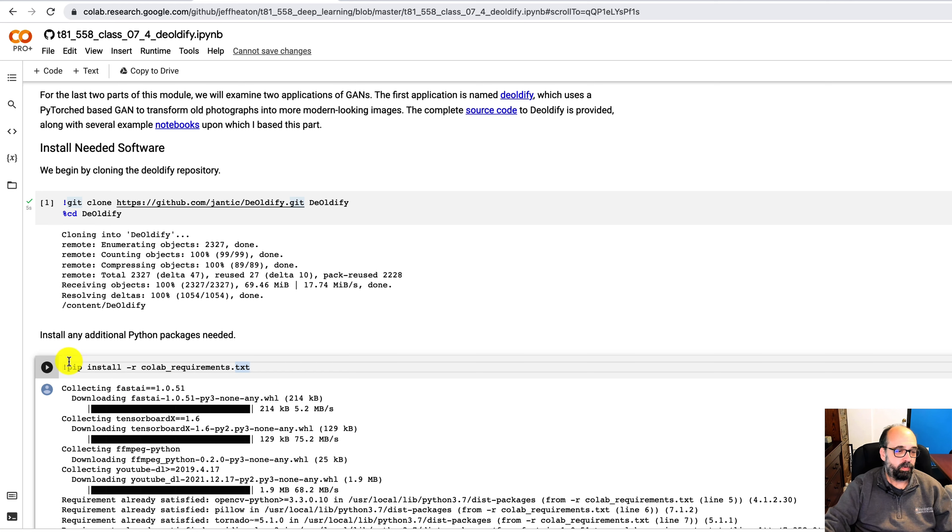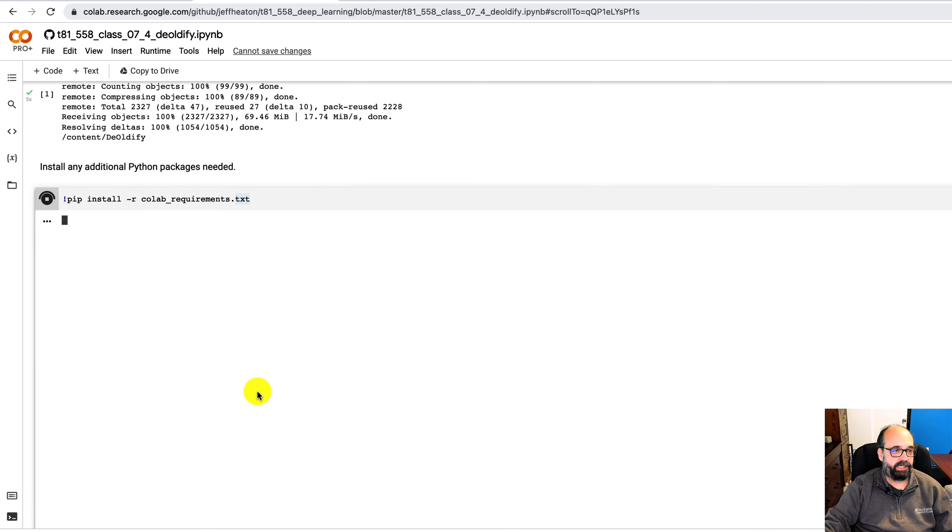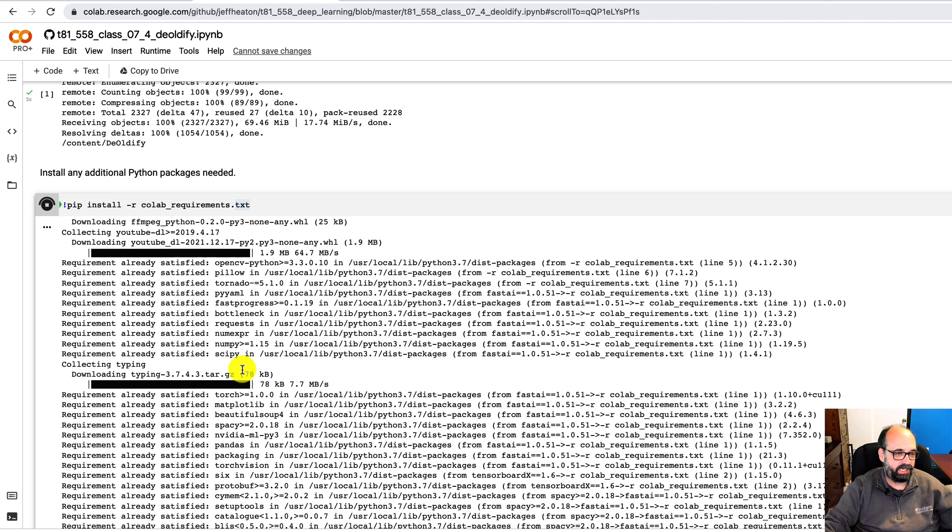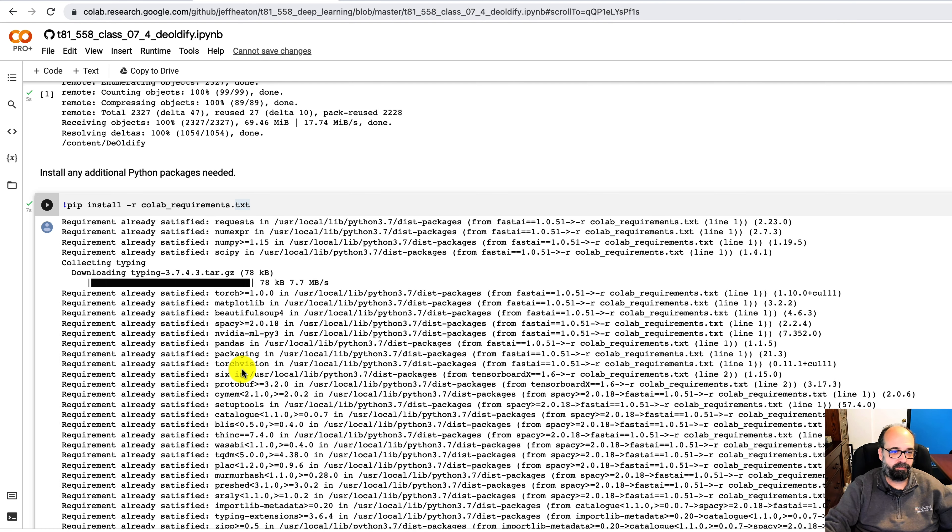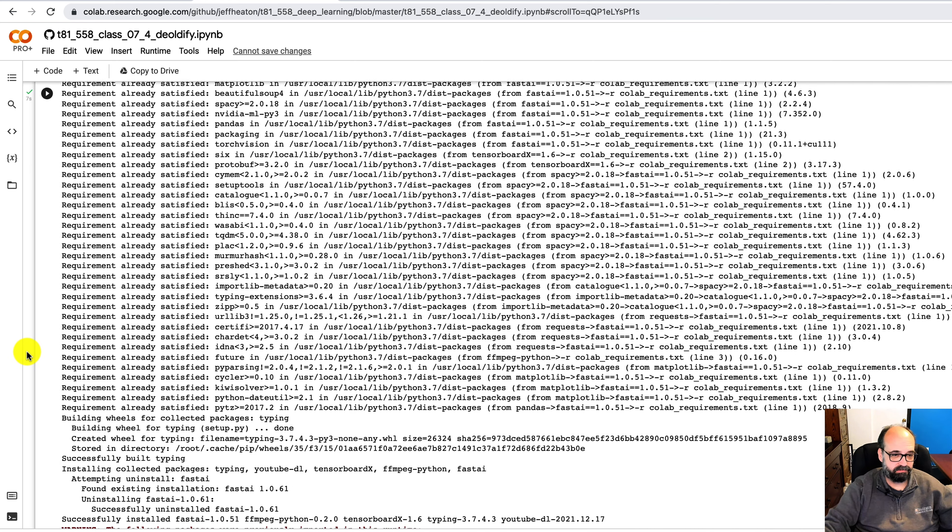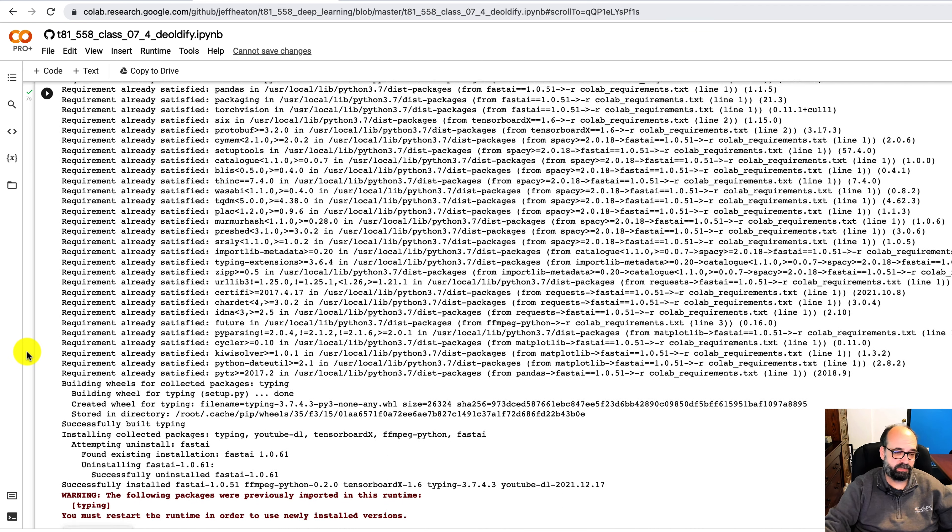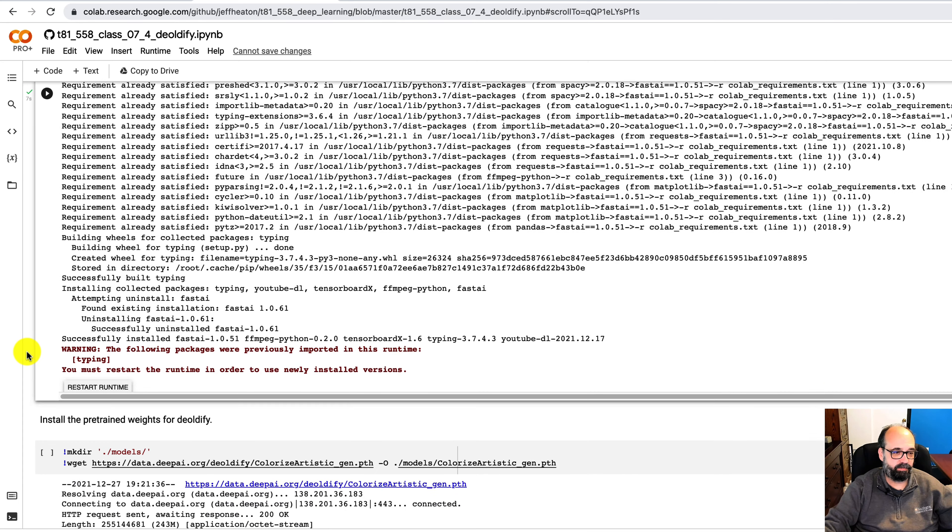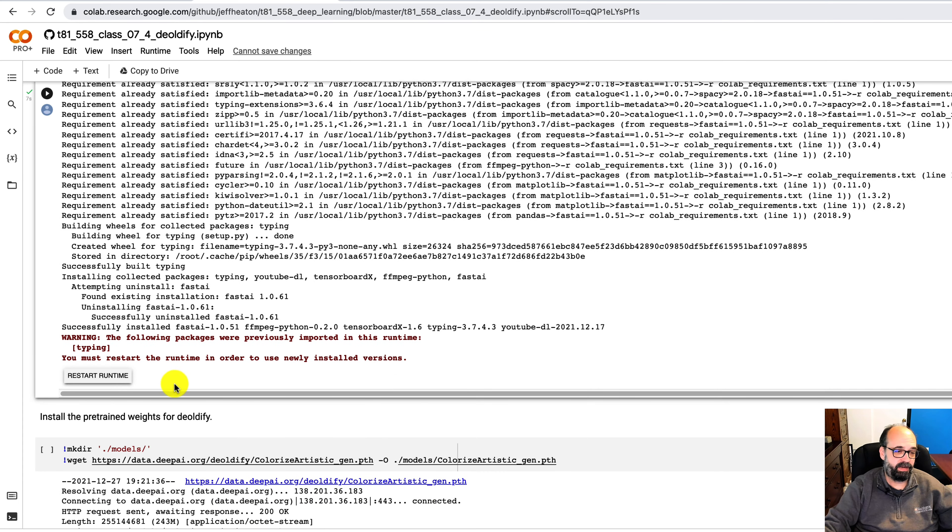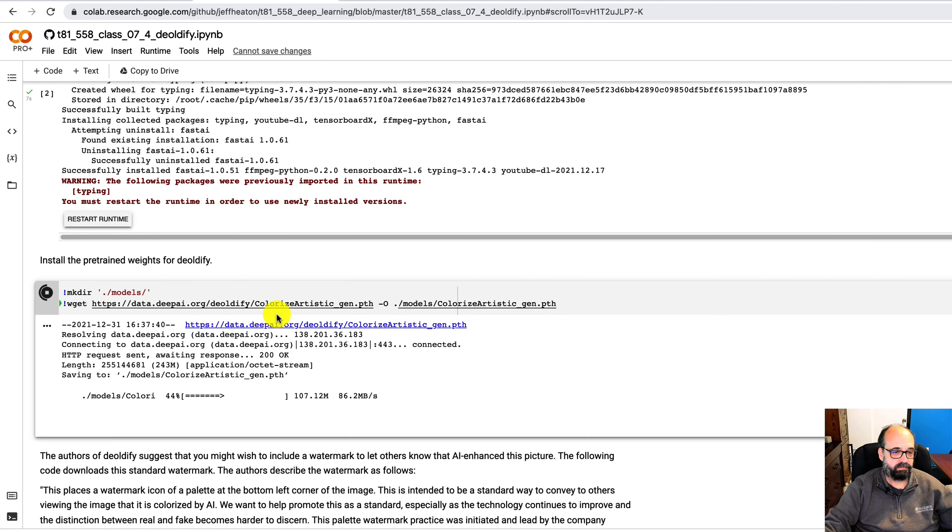We're going to go ahead and install also the Python requirements that it has. So I think we need a slightly older version of PyTorch. This is also based on PyTorch as well. A lot of these research projects are making use of PyTorch. It does tell you to restart your environment. I have not found that to be necessary in this case. And we'll pull down the weights.